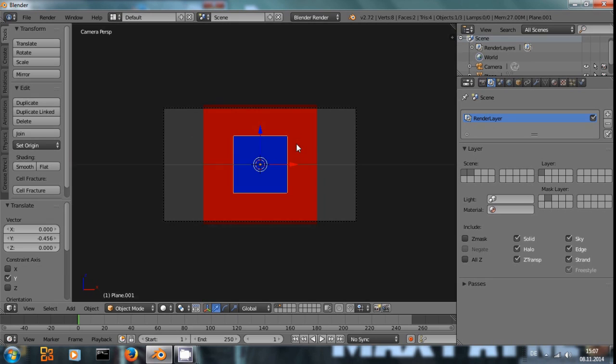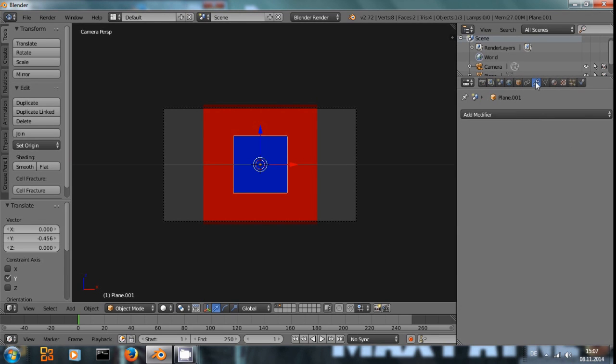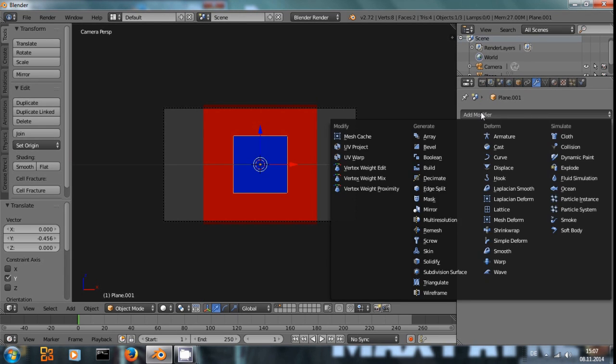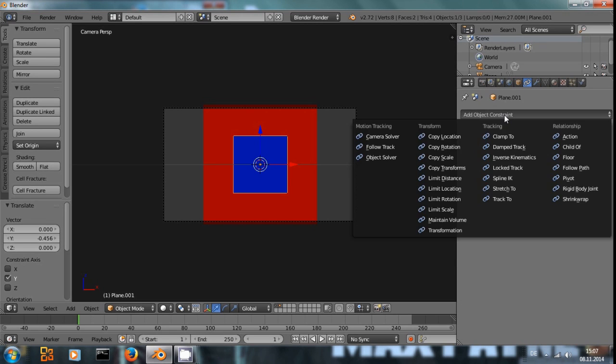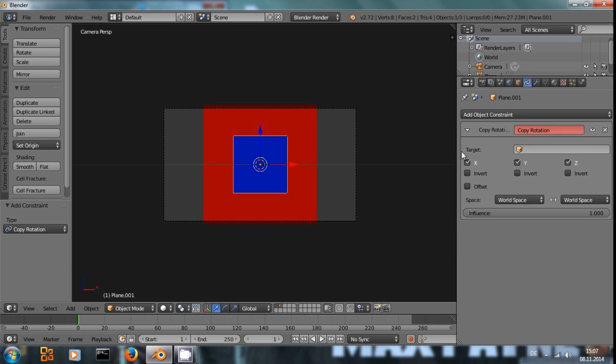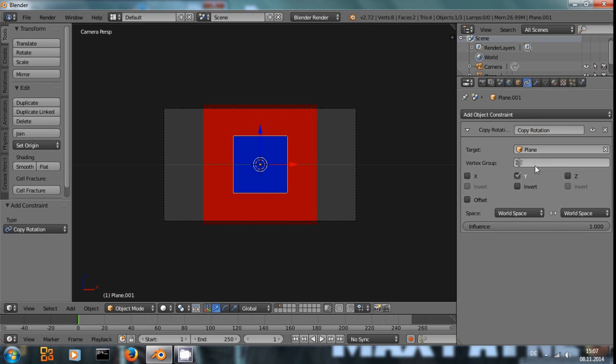With the blue square selected, let me add a modifier. No, a constraint. Copy rotation and let's say we just want to copy the Y rotation and invert it from this red plane.